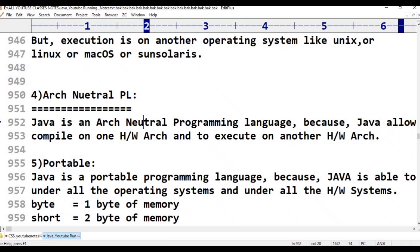In platform independent, the operating system is the consideration — compilation on one operating system, execution on another. In architectural neutral, the OS is not the consideration; it is the hardware system that is the consideration. Java allows its applications to perform compilation on one hardware architecture and execution on another hardware architecture.